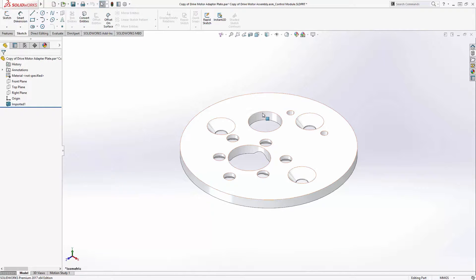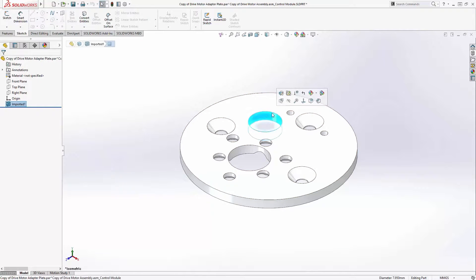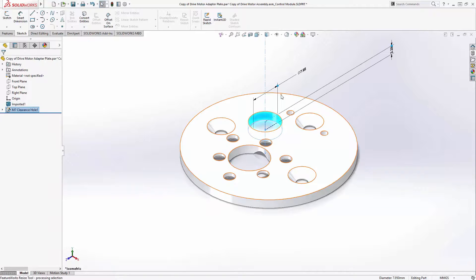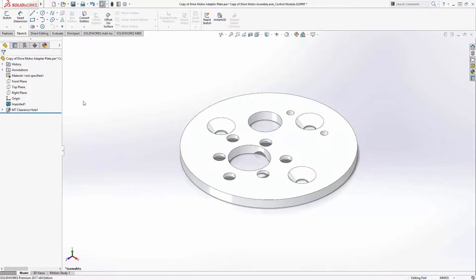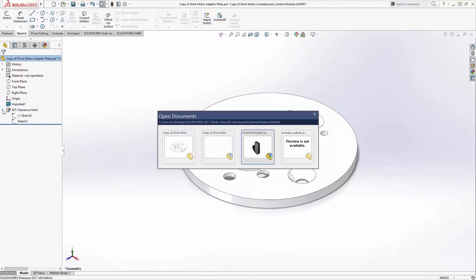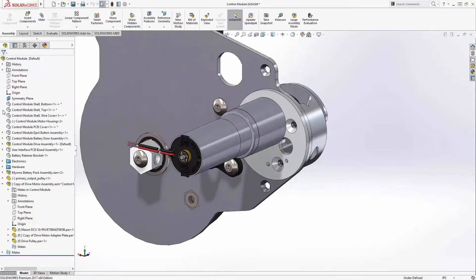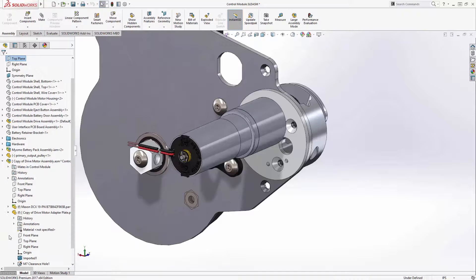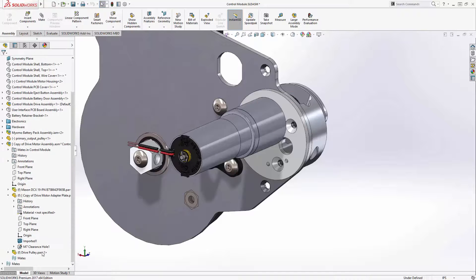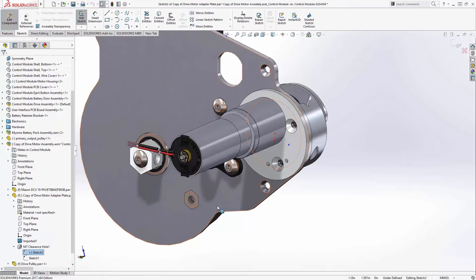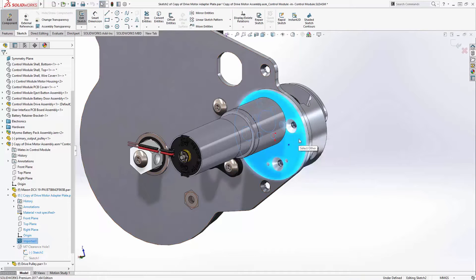In this example, I'm going to use FeatureWorks automatic feature recognition to turn this hole into a SOLIDWORKS Hole Wizard hole. The center of this hole isn't properly located, however, so we'll return to the assembly where we can edit the sketch and then properly locate our hole center concentric to the existing hole in our design.